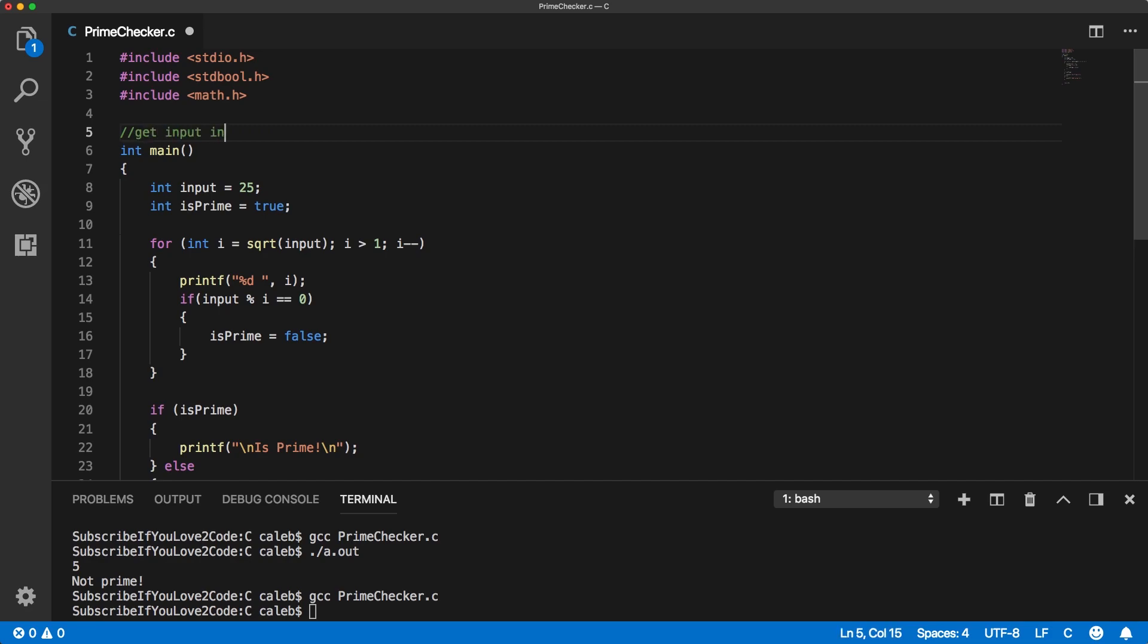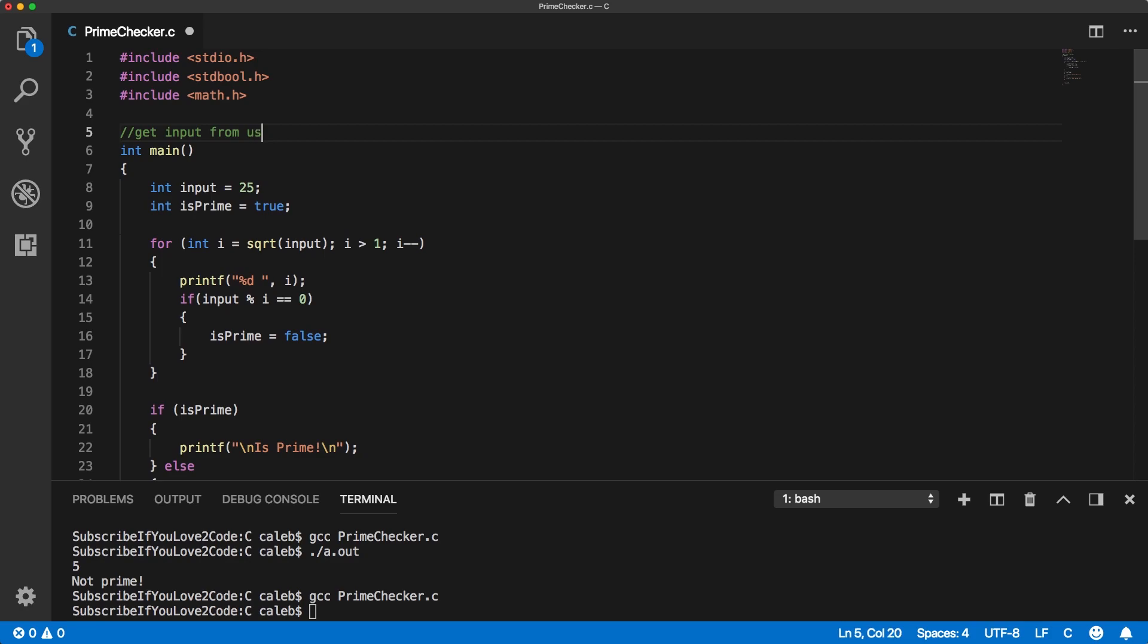Get input from user. And then print all primes from that number down to zero. And actually it just means down to two because two is the lowest prime number.